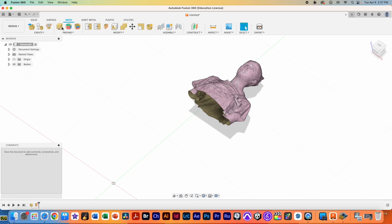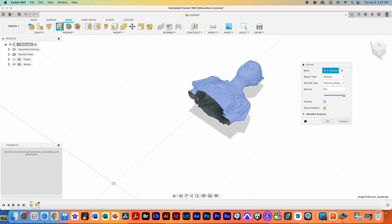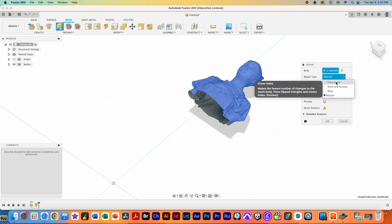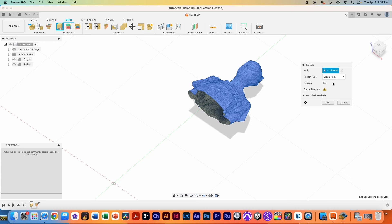We are then going to repair this object because it has a hole in it. First we're going to start by selecting that and we're going to select Close Holes. Hit preview. We should see something that looks acceptable and we're going to hit OK.